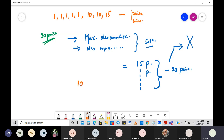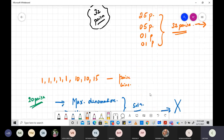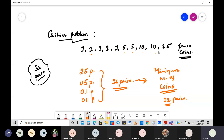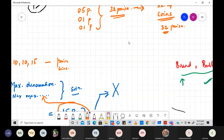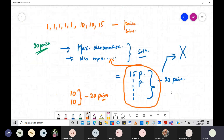This is not optimal because you could give the entire 20-paisa change with just two coins: 10 paisa + 10 paisa. The greedy strategy of choosing the maximum denomination worked well in the first example but is not working here.